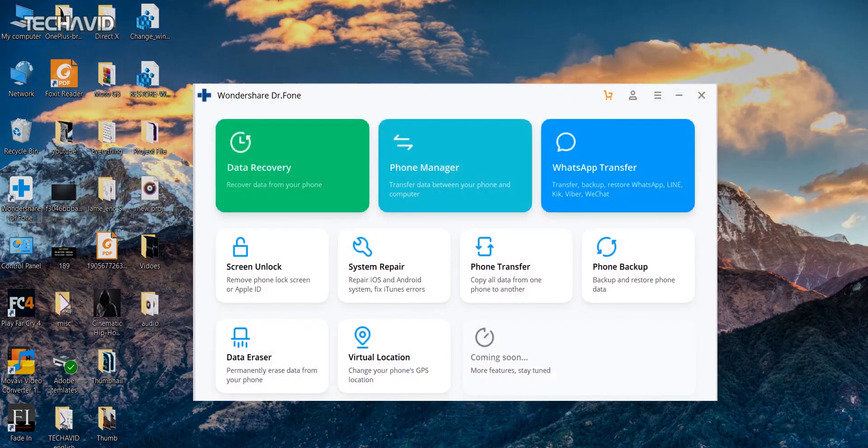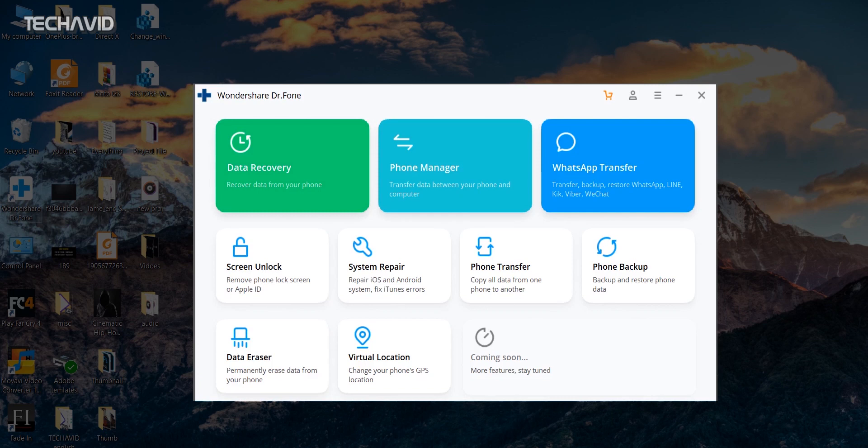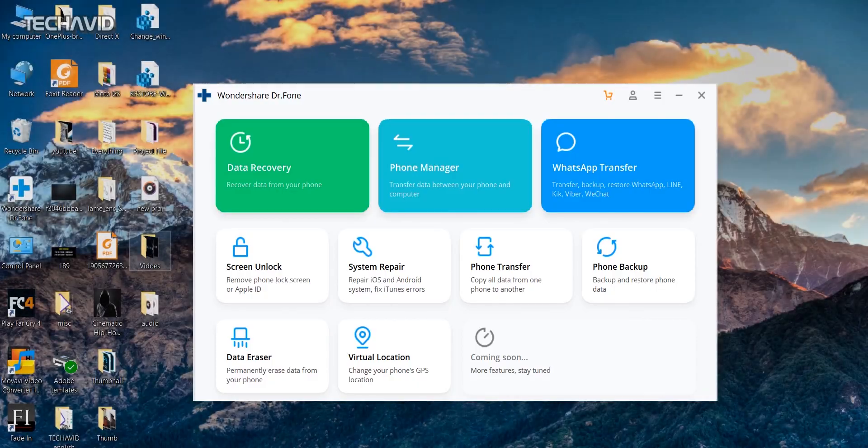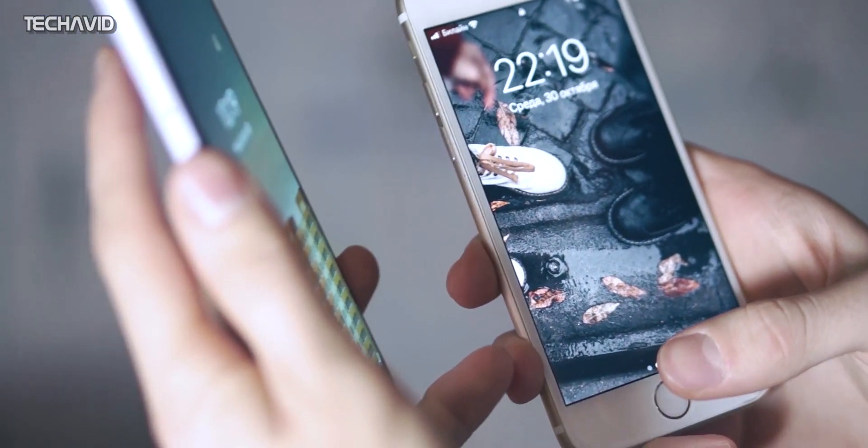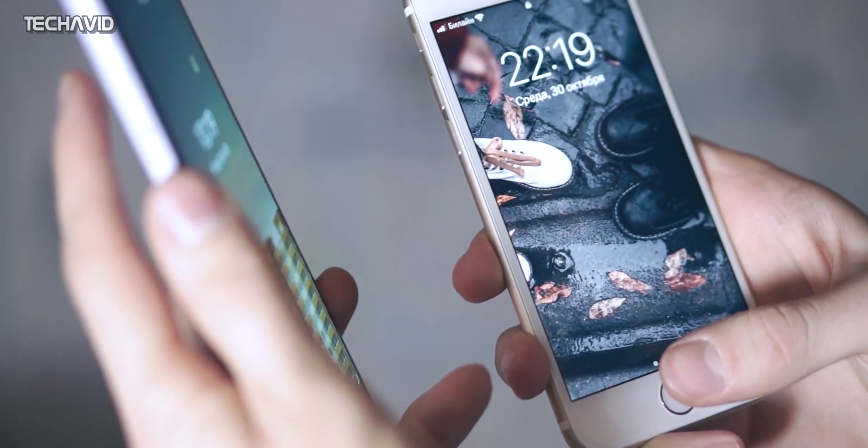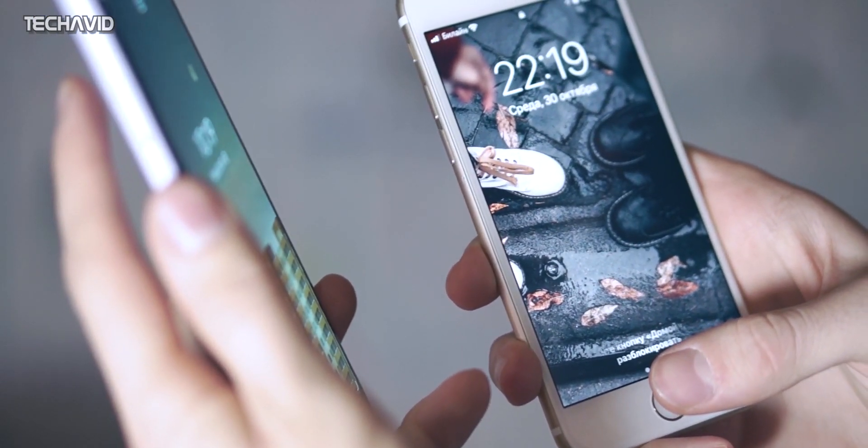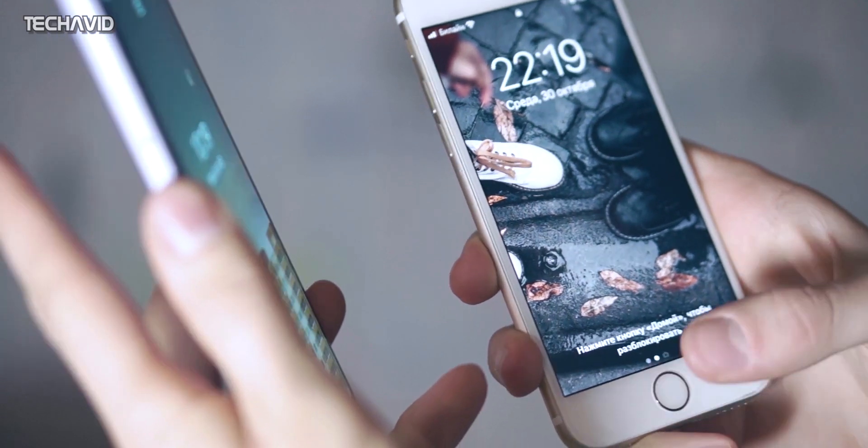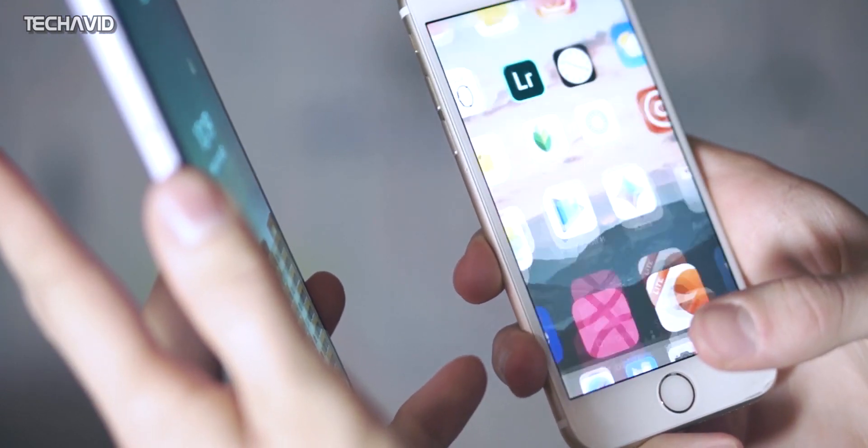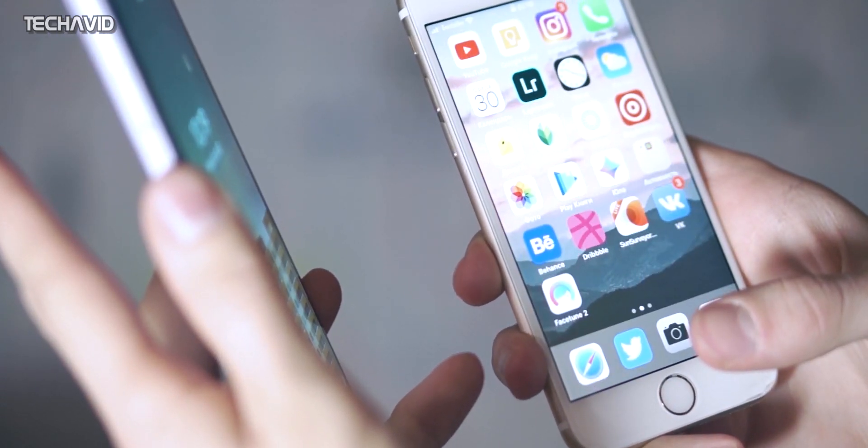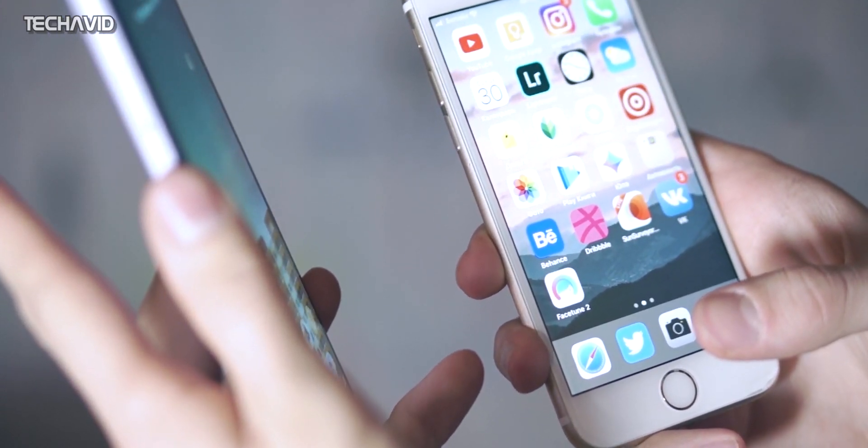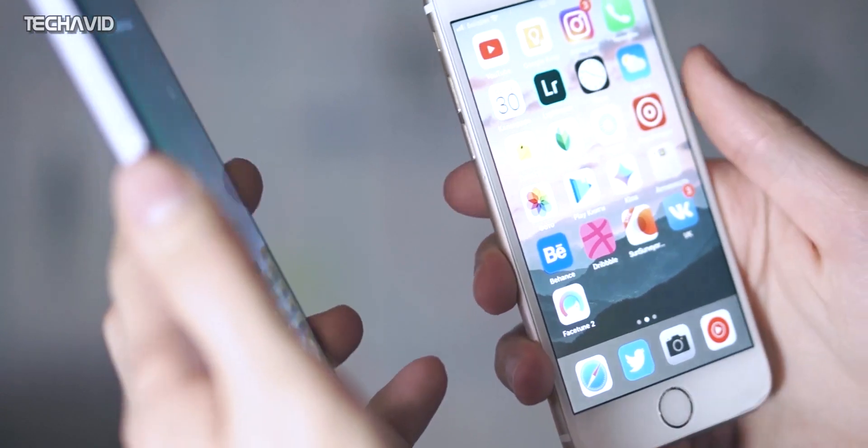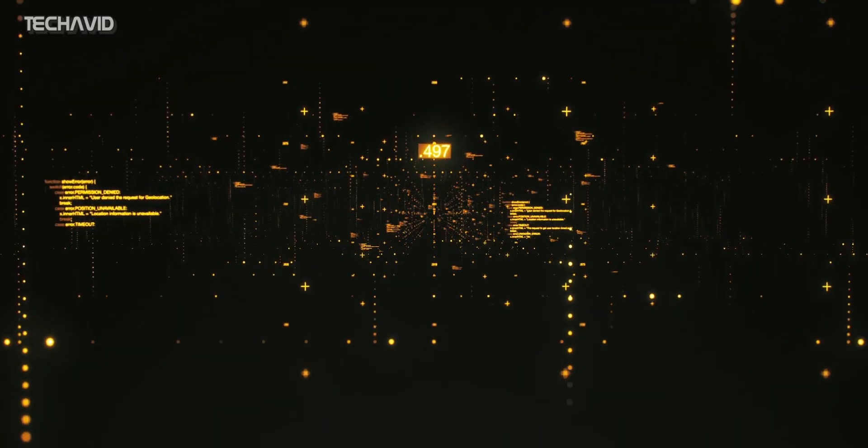Wondershare Doctor Phone Toolkit is a comprehensive software for managing data on iOS and Android devices. It offers solutions to recover data, transfer files between phone and computer, backup and restore data, screen unlock, and much more. But the best part about this software is you don't need to be a tech head or advanced user to use it. It will guide you through each and every step with ease.